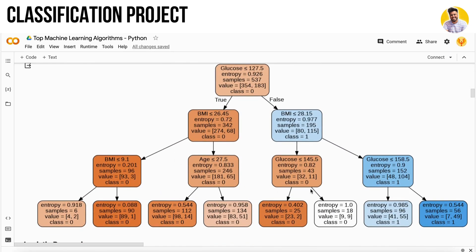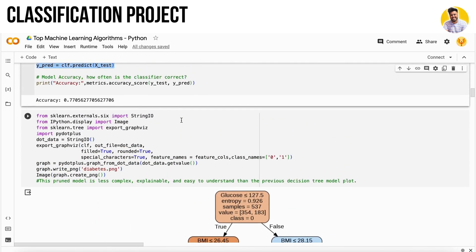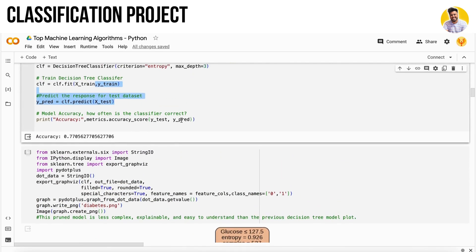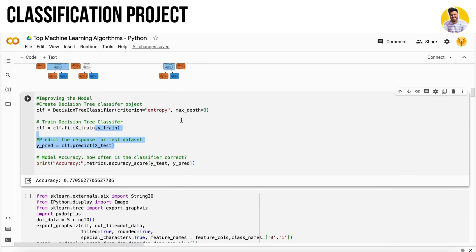I hope you guys completely understand how to build a decision tree model with constraints. Decision trees have only one disadvantage - they will overfit if you don't set the constraints. If you set the constraints, it will work like wonders.